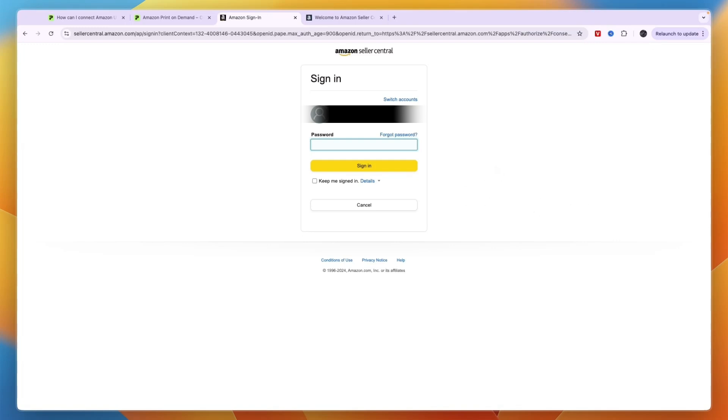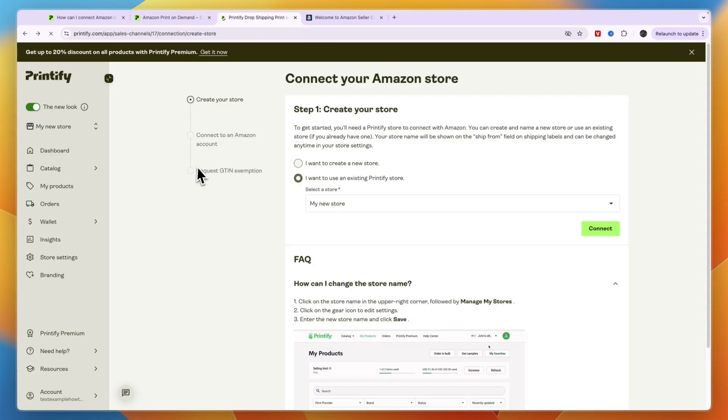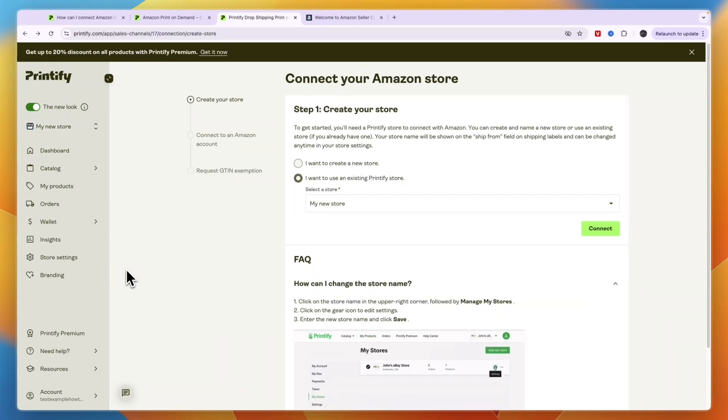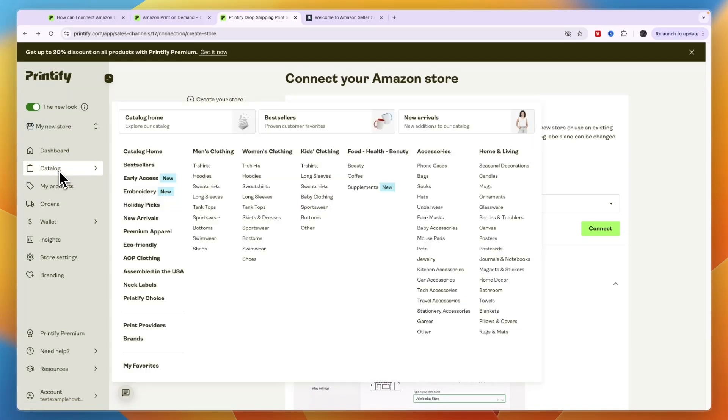Once you have created your account, you can then here click Connect, and then it's going to take you to Amazon. From here you can just sign in to your seller account. Once you have connected your Amazon seller account, in the top left you will see it in your connections, and then you can just go through the catalog of Printify right here.